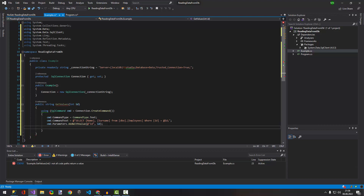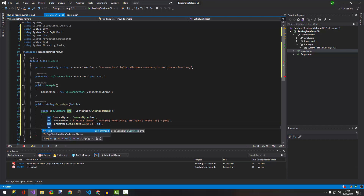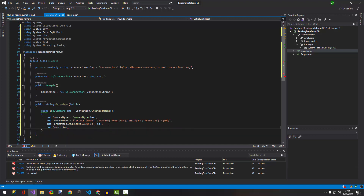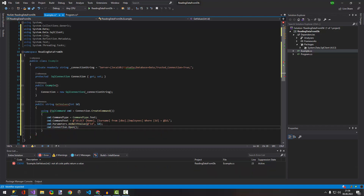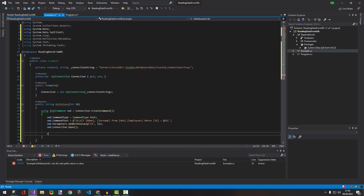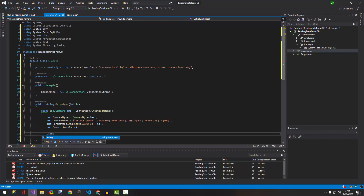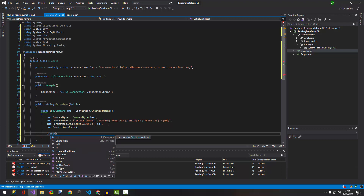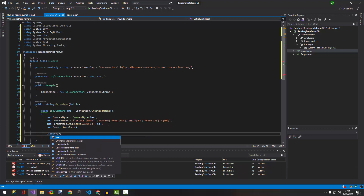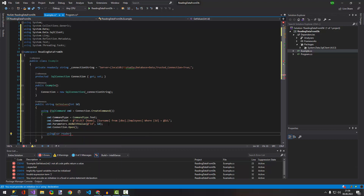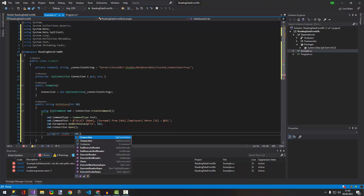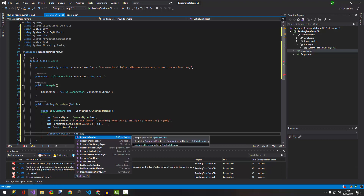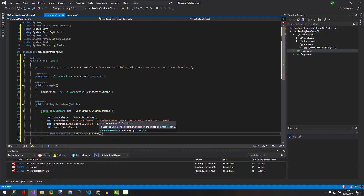Then we assign 'cmd.Connection = cnt', open the connection with 'cnt.Connection.Open()', and using a SqlDataReader: 'var reader = cmd.ExecuteReader()'.